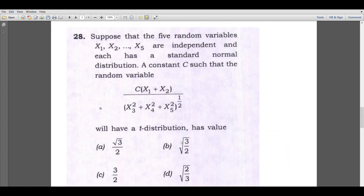Now let's consider question number 28. The question is: suppose that the 5 random variables x1, x2, ..., x5 are independent and each has a standard normal distribution. Find a constant C such that the random variable C times (x1 plus x2) divided by (x3 squared plus x4 squared plus x5 squared) to the power 1/2 will have a T distribution.